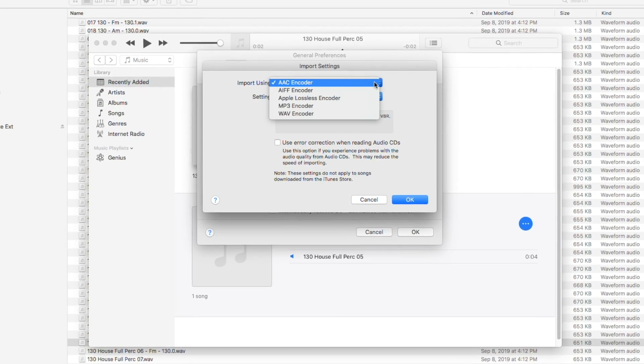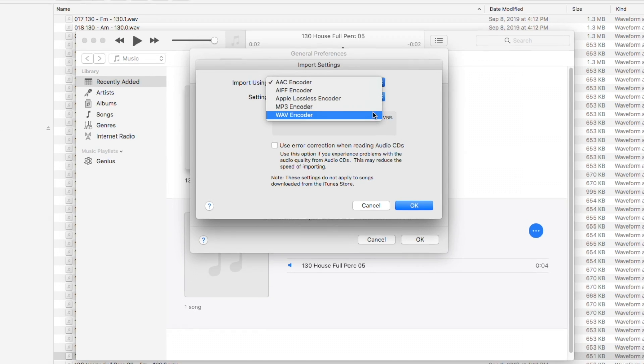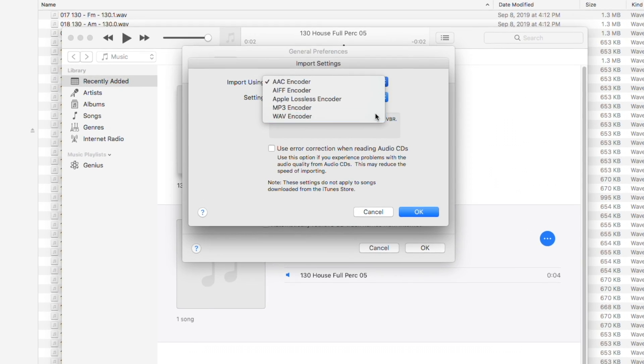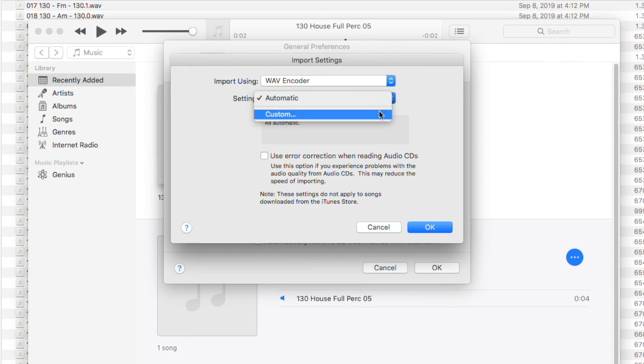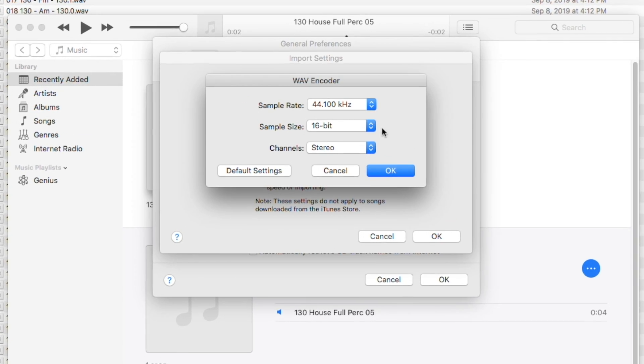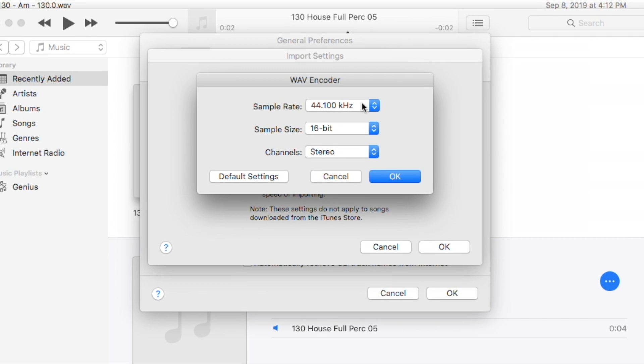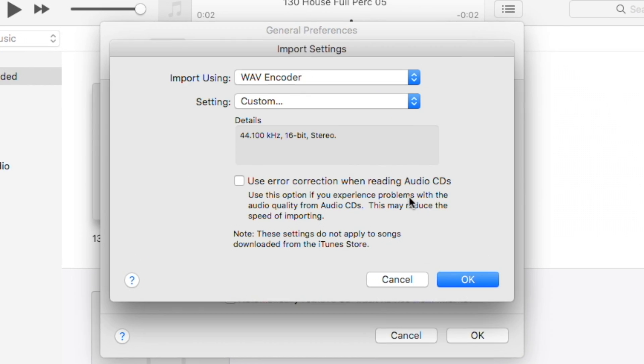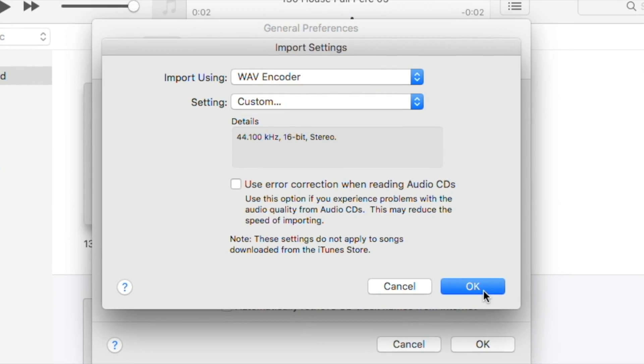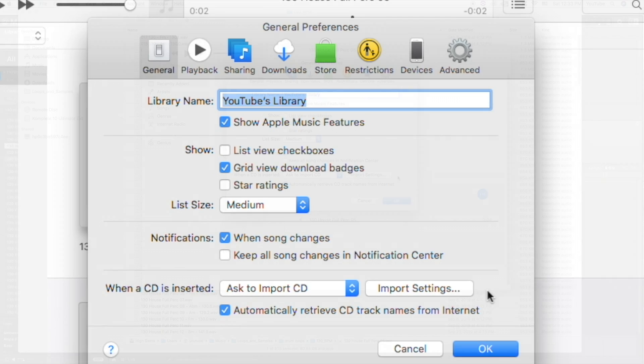And let's make sure it's 44.1, 16-bit stereo. Okay, let's do that and click OK and OK.